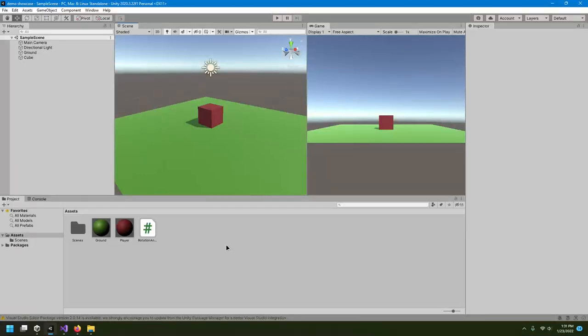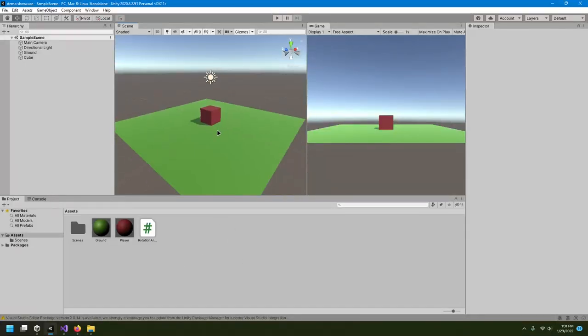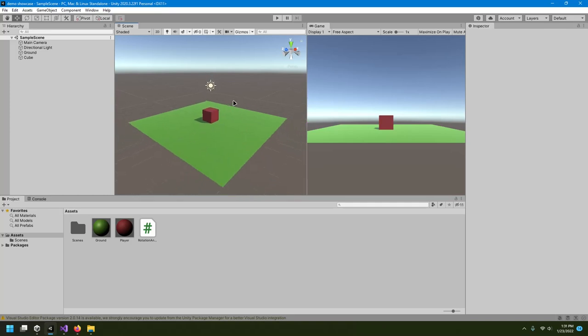This is where we left off on the previous video. Now we'll try to make this look a little bit better and make it look like a stadium, like a football stadium.